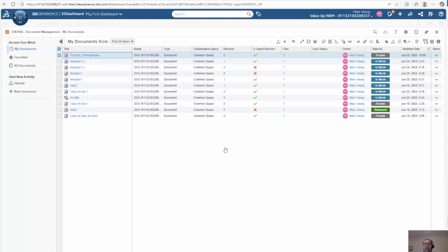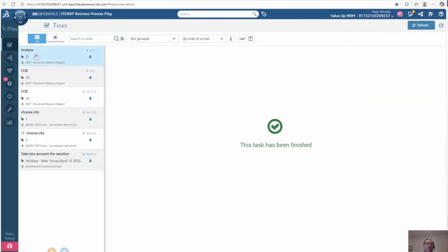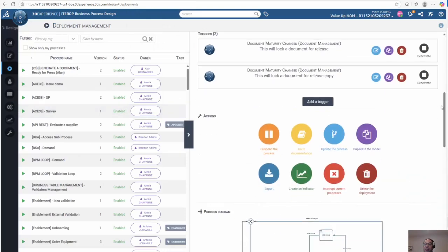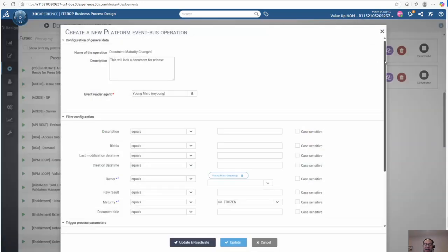So now that it was automatically switched to frozen, let's switch to Interop. The process is automatically triggered based on a trigger I created in the Interop process design tool. In my case, I have a trigger that will trigger the process upon promoting the document to frozen.